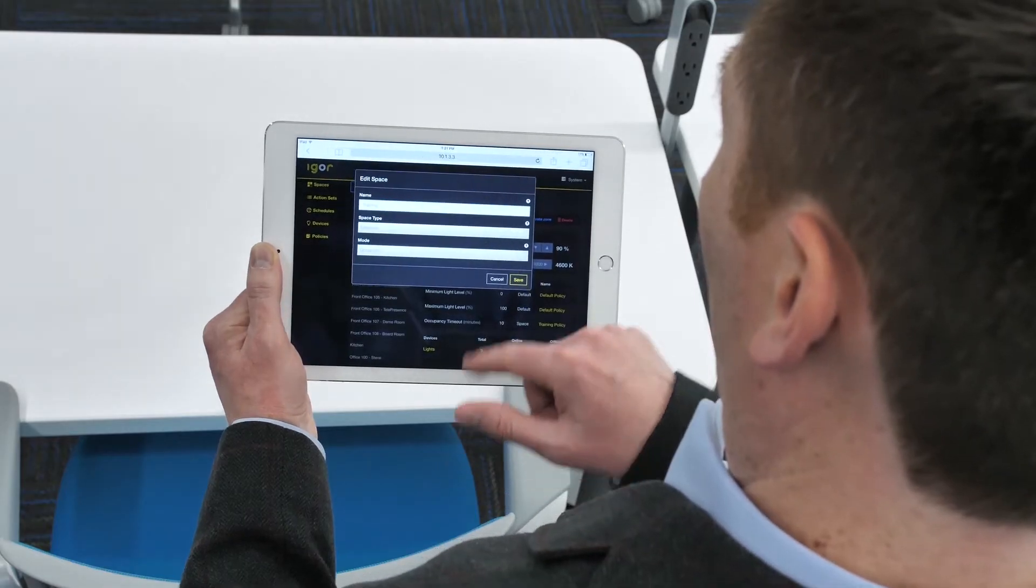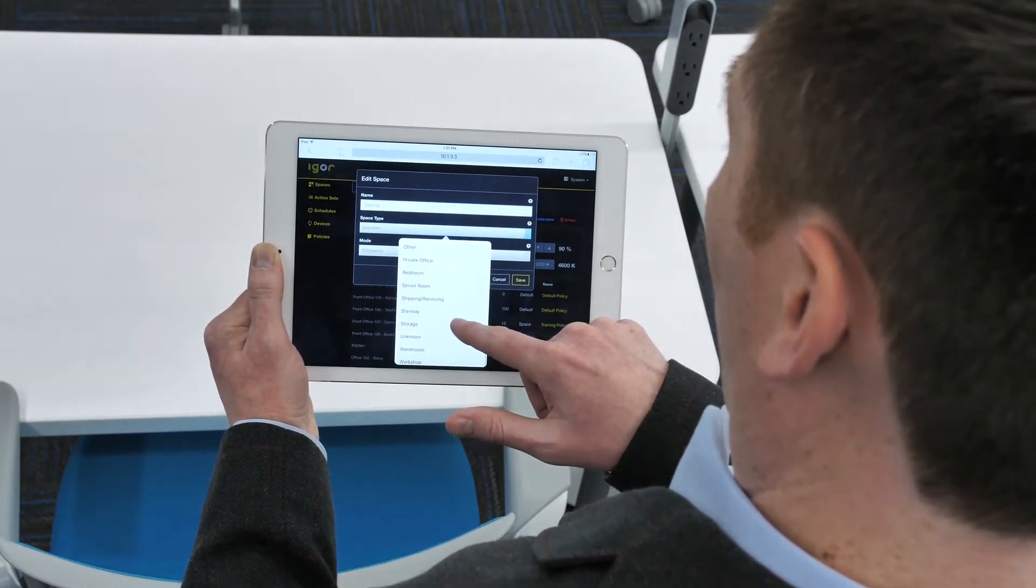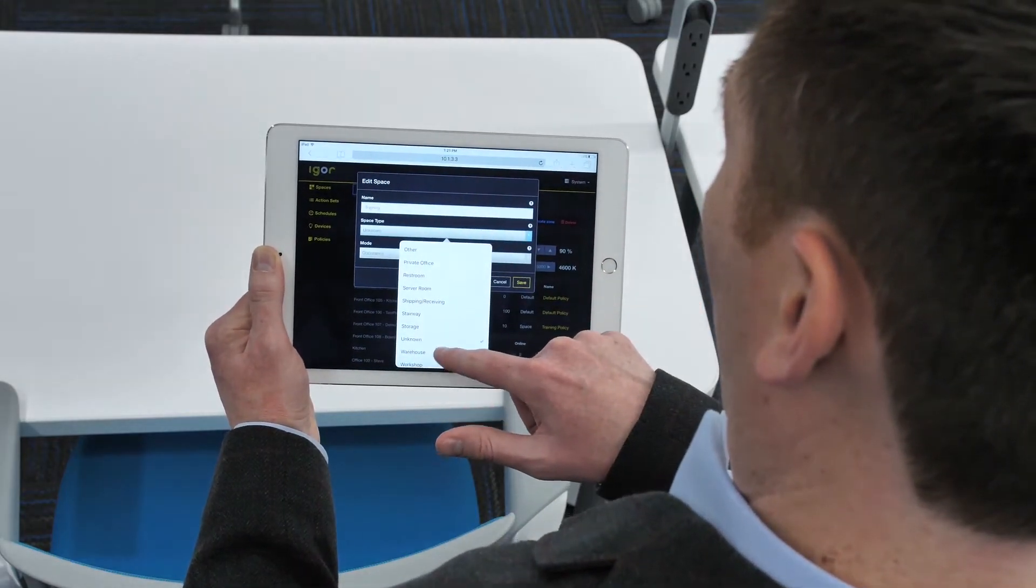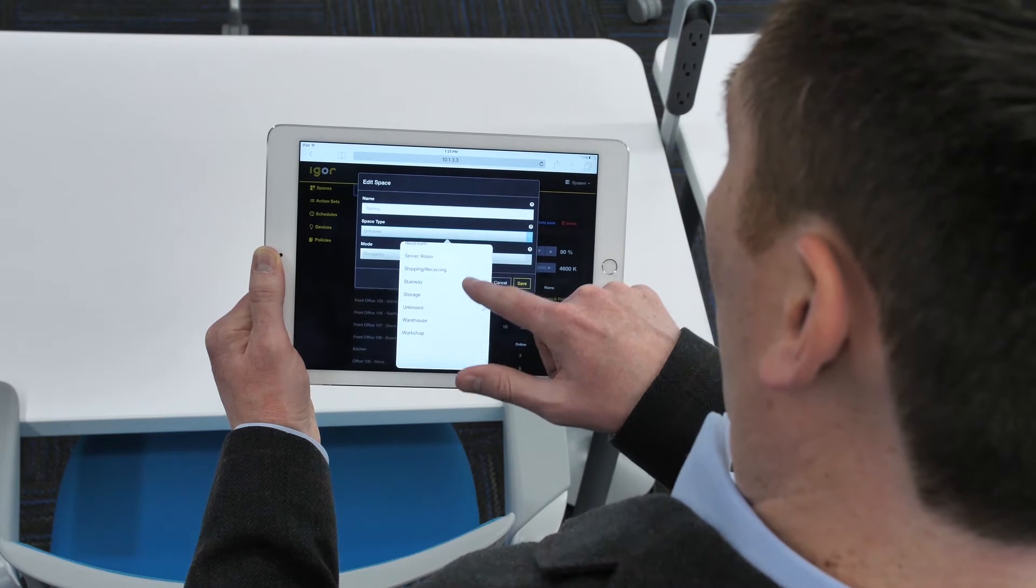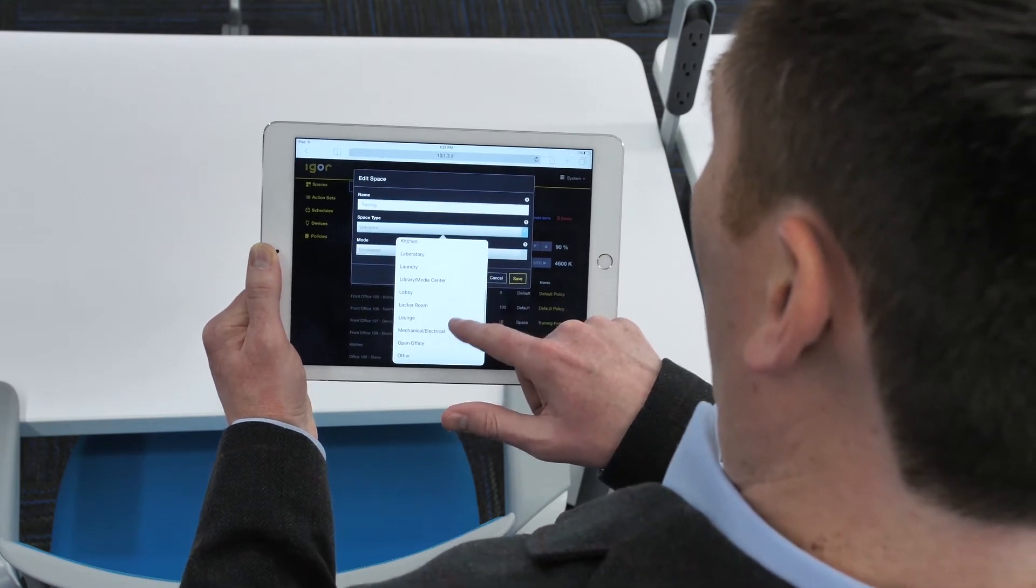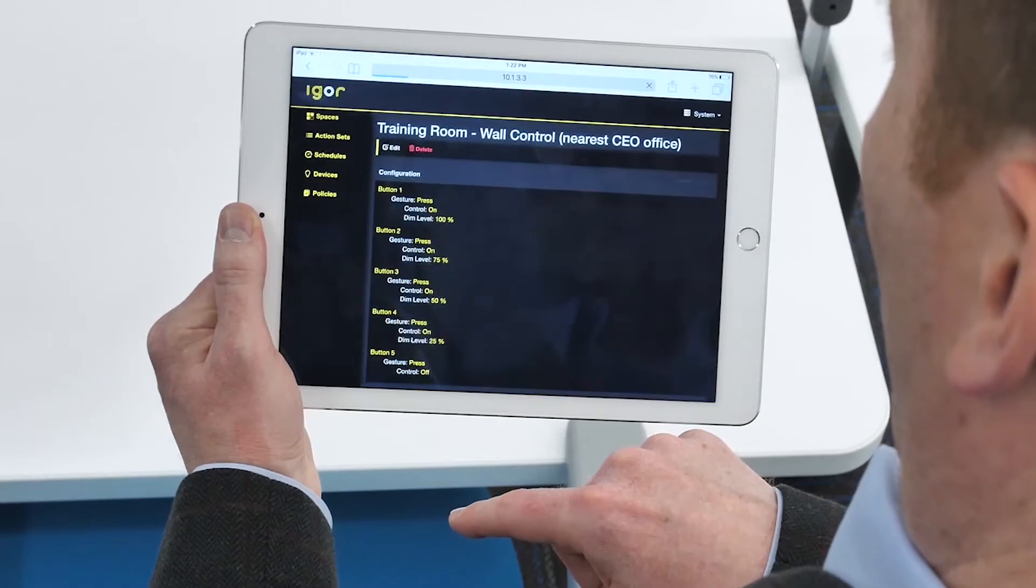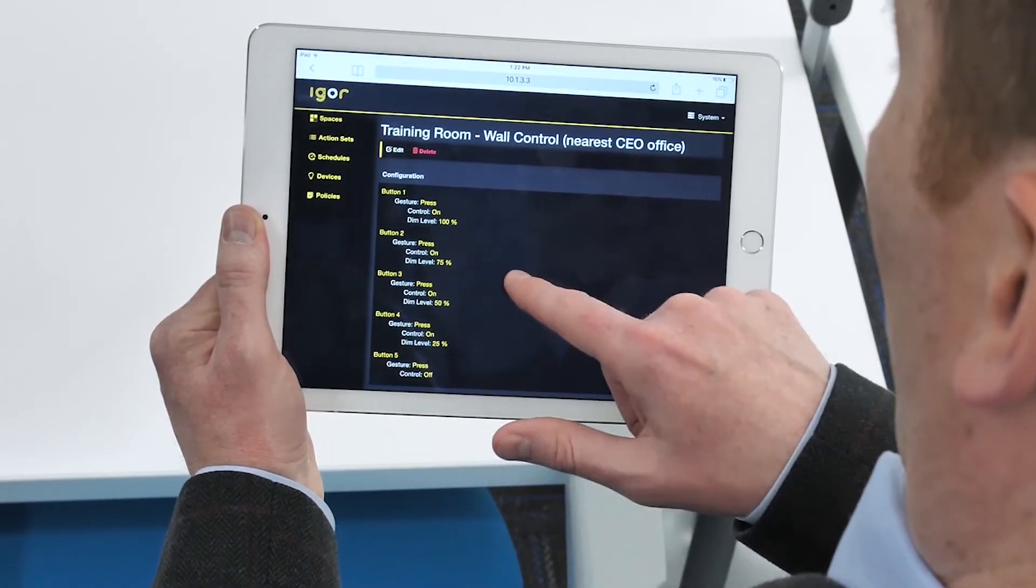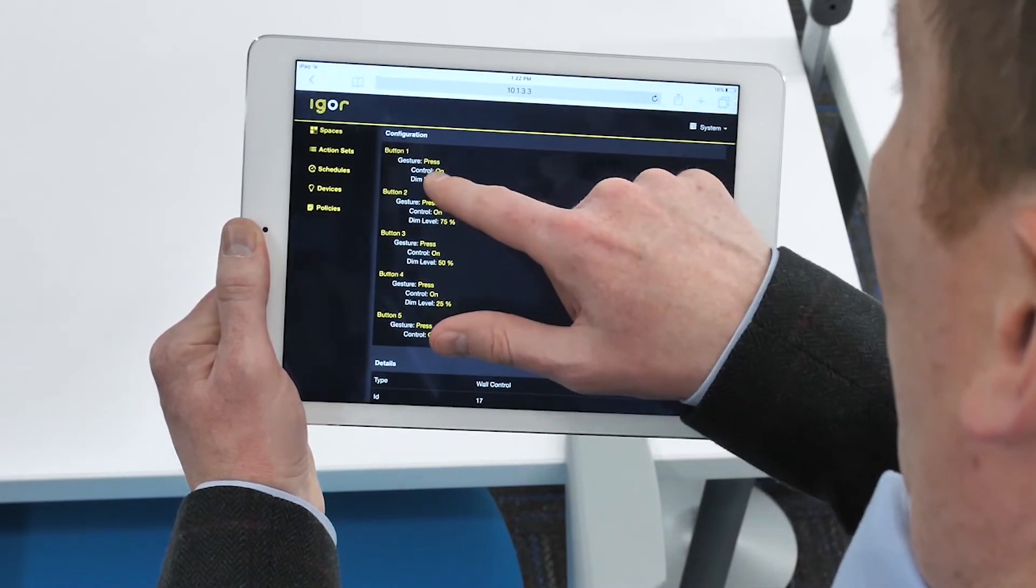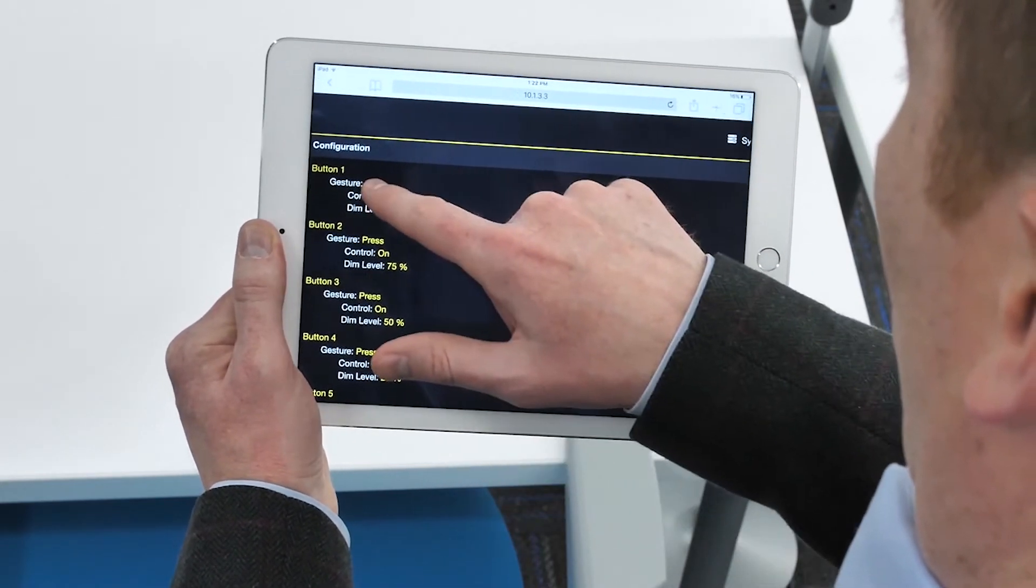Policies are an easy way to change the way spaces behave. You can set policies for a specific device, a space, all spaces of a certain type, or leave it set to the default policy. Igor allows you to easily tailor your experience with custom action sets, scenes, and schedules.